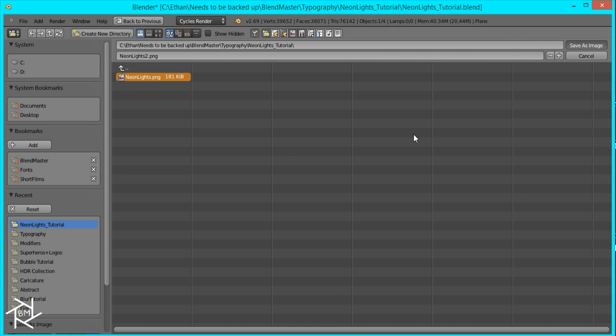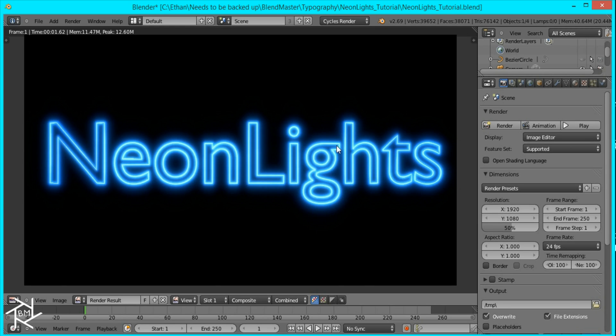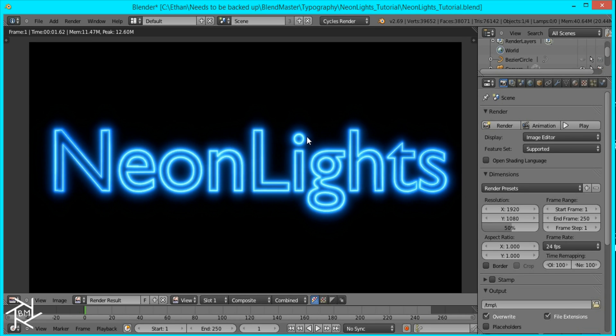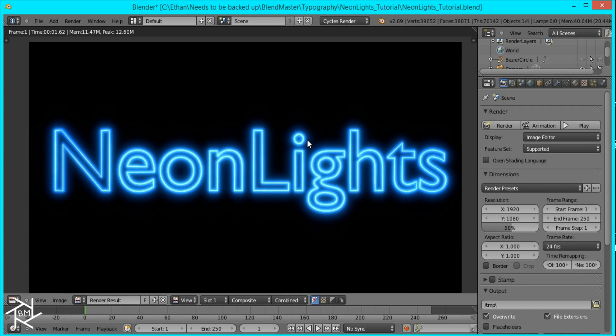And that's pretty much it guys. I hope you enjoyed this tutorial on how to create neon lights inside a blender. I'd like to see your results in the comments below and if you have any suggestions for future tutorials feel free to leave them in the comments below. So thanks for watching, bye.